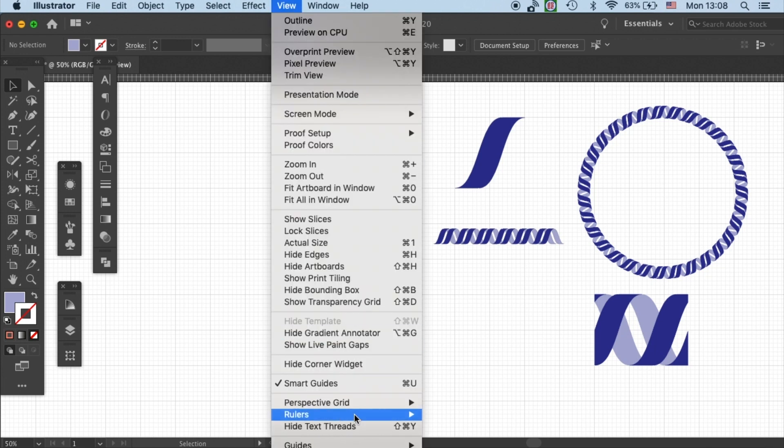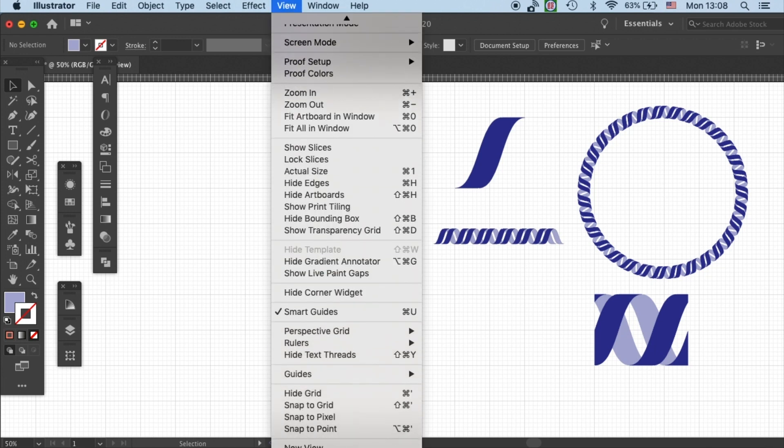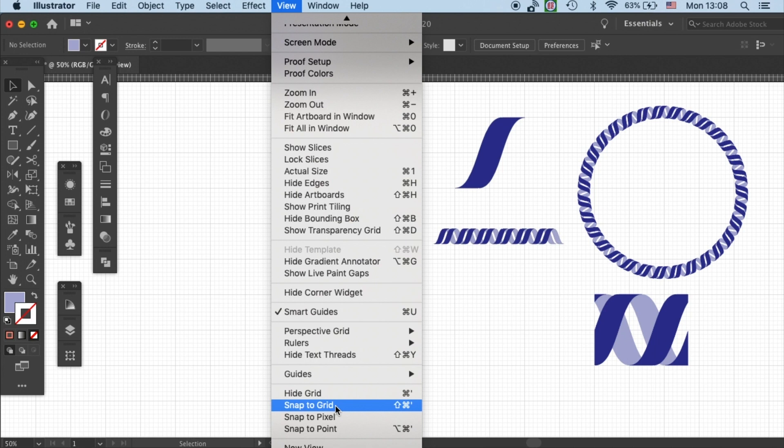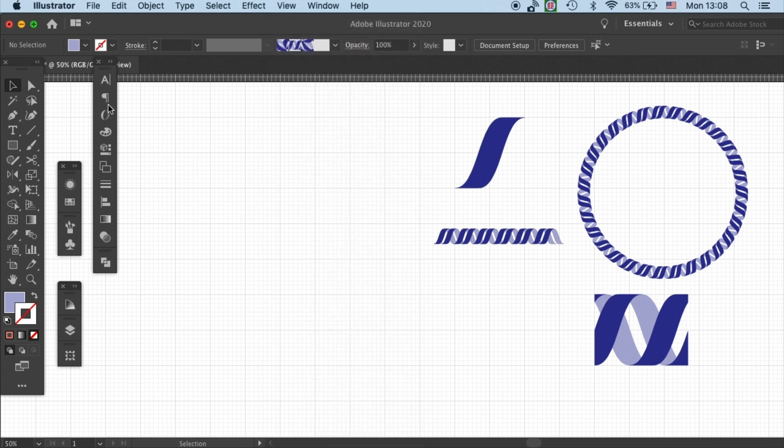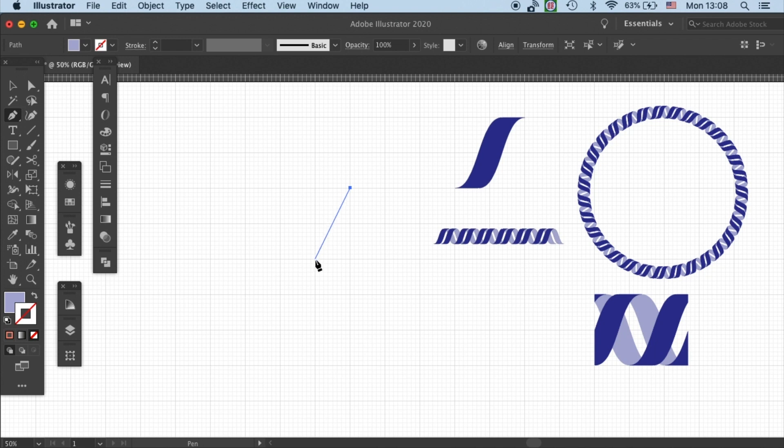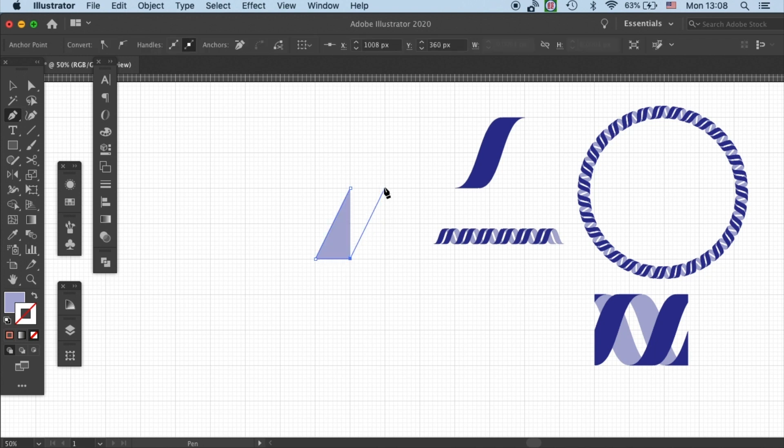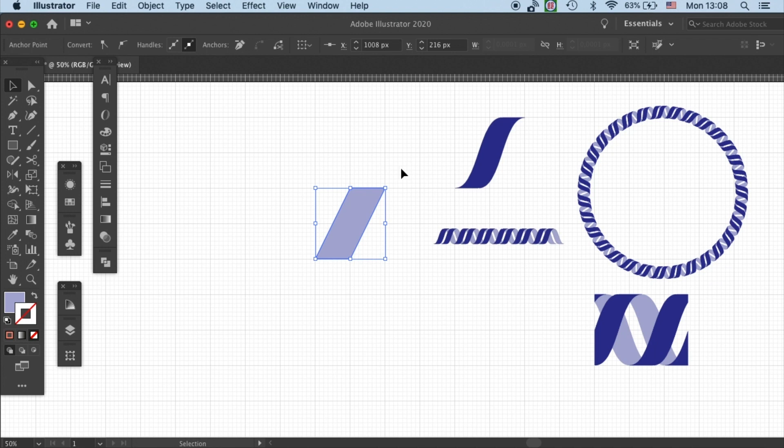Another very important function that we need to activate is snap to grid. This will allow you to put your anchor points exactly on the intersections of the grid. This is very crucial for us to create very good parallelograms.